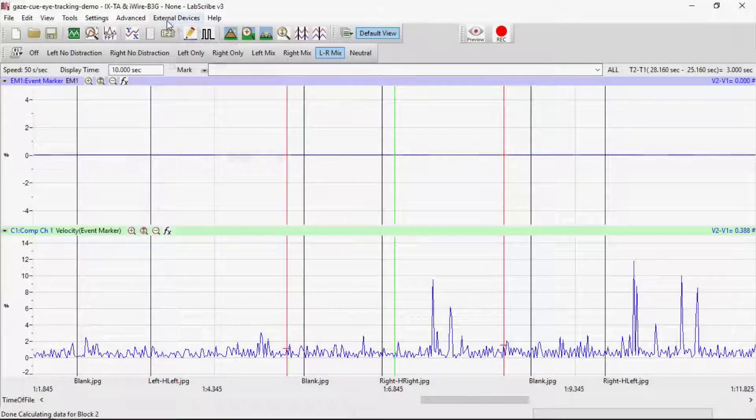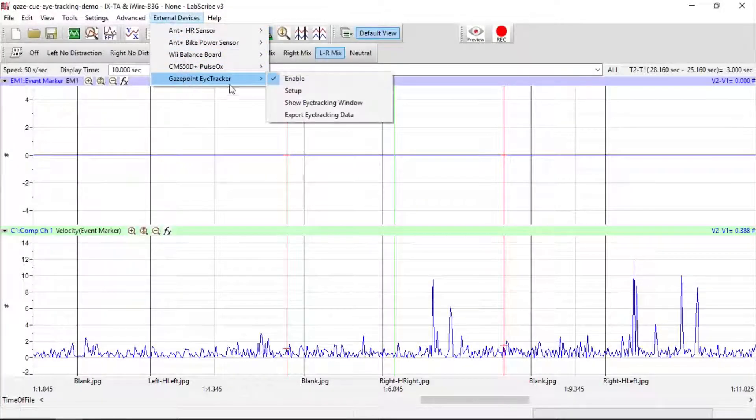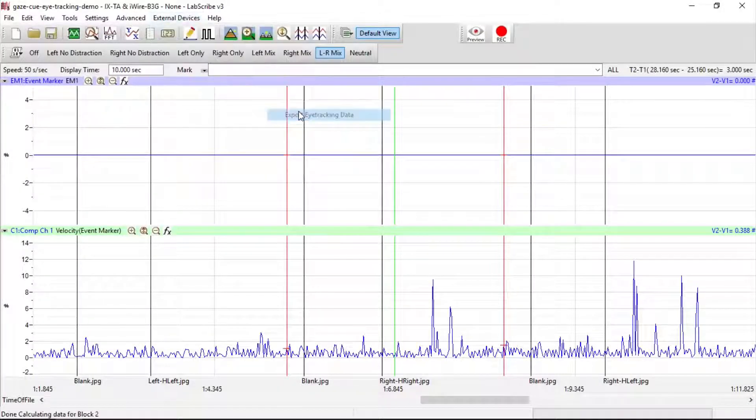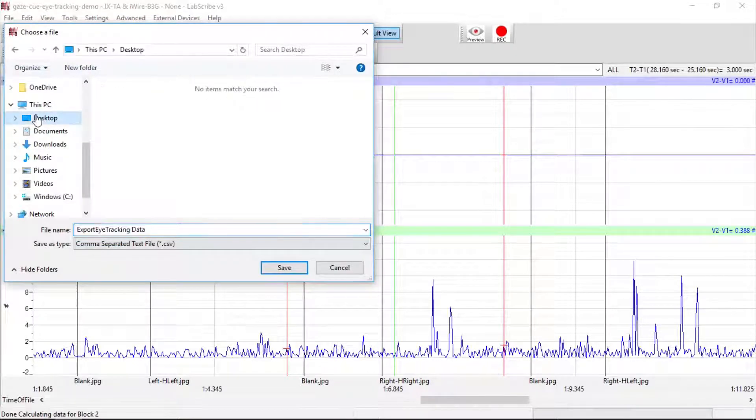When the recording is done, we can now export the eye-tracking data. We'll save it to the desktop.